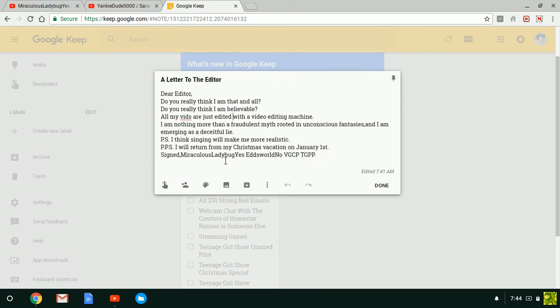Signed, Miraculous Ladybug Yes, Edsworld No, VGCP TGPP.